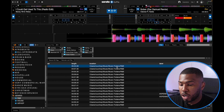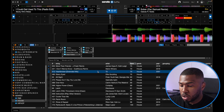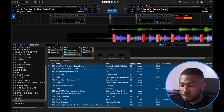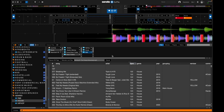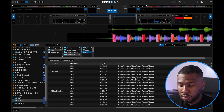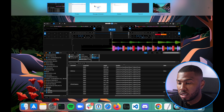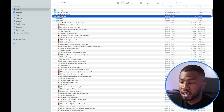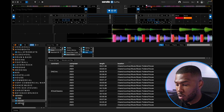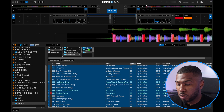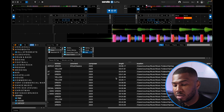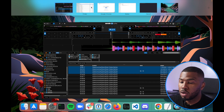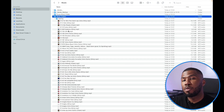Let's do it for the others. Back in Serato, go inside the House smart crate, highlight all the tracks with Command A, drag them over to the House folder. Tick 'Remove original references from library' and click Move. Once done, scroll over and you can see all the tracks are now inside Music Folders and then House. Verify in Finder — open the House folder and all the house tracks are inside. Then do the Hip Hop folder: highlight all the tracks, drag them over, click 'Remove original references from library' and then Move. Scroll over and everything is inside the Hip Hop folder — verify in Finder and all hip hop tracks are there.